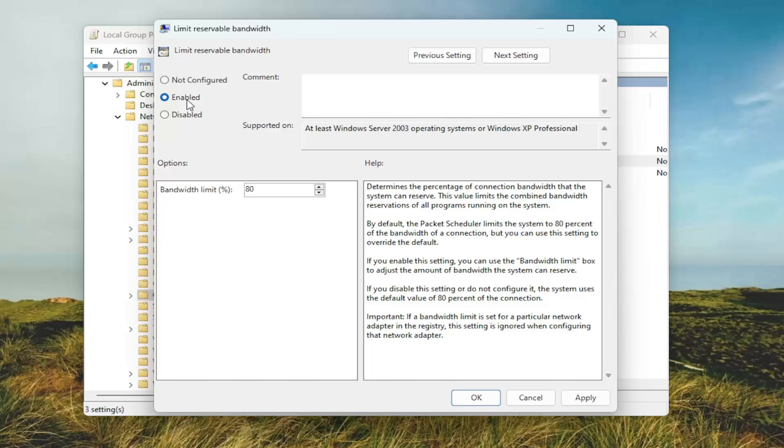You can enable this and you can limit it up to 80%. You can also lower it as well. Like it says over here on the right information panel, by default the Packet Scheduler limits the system to 80% of the bandwidth of a connection but you can use the setting to override the default.